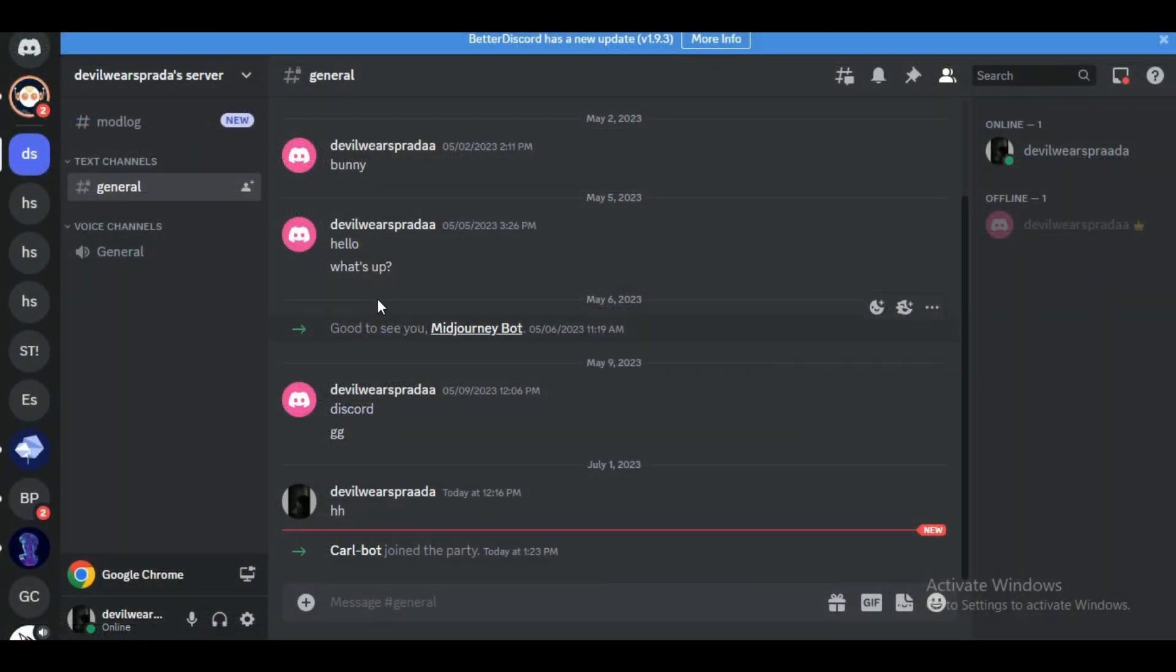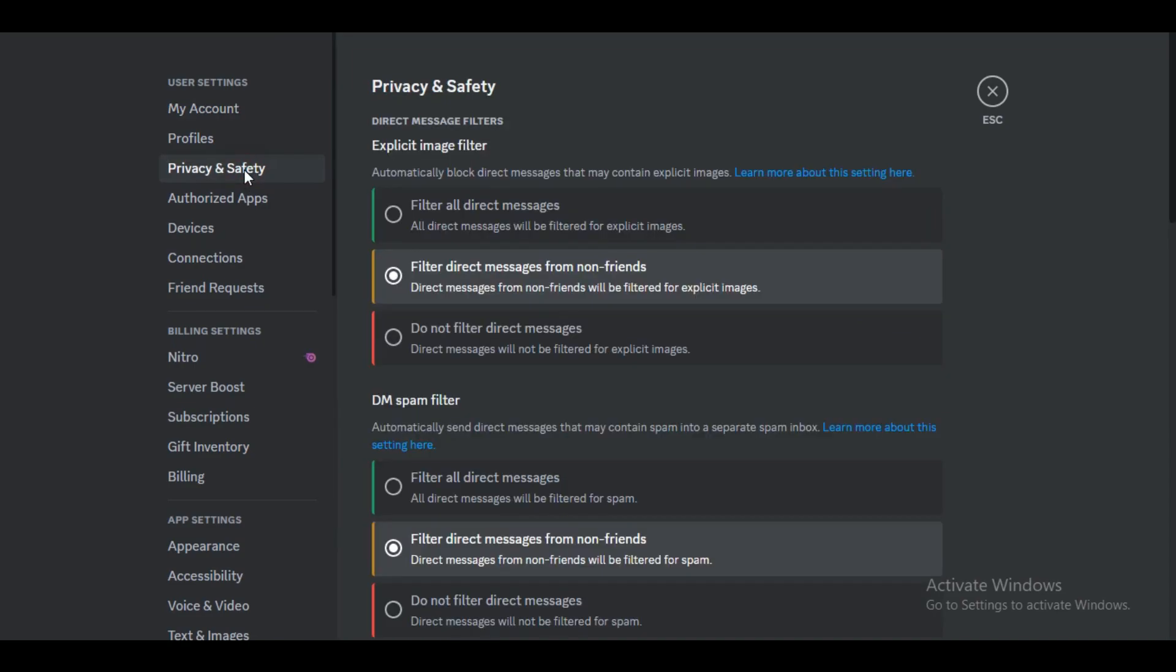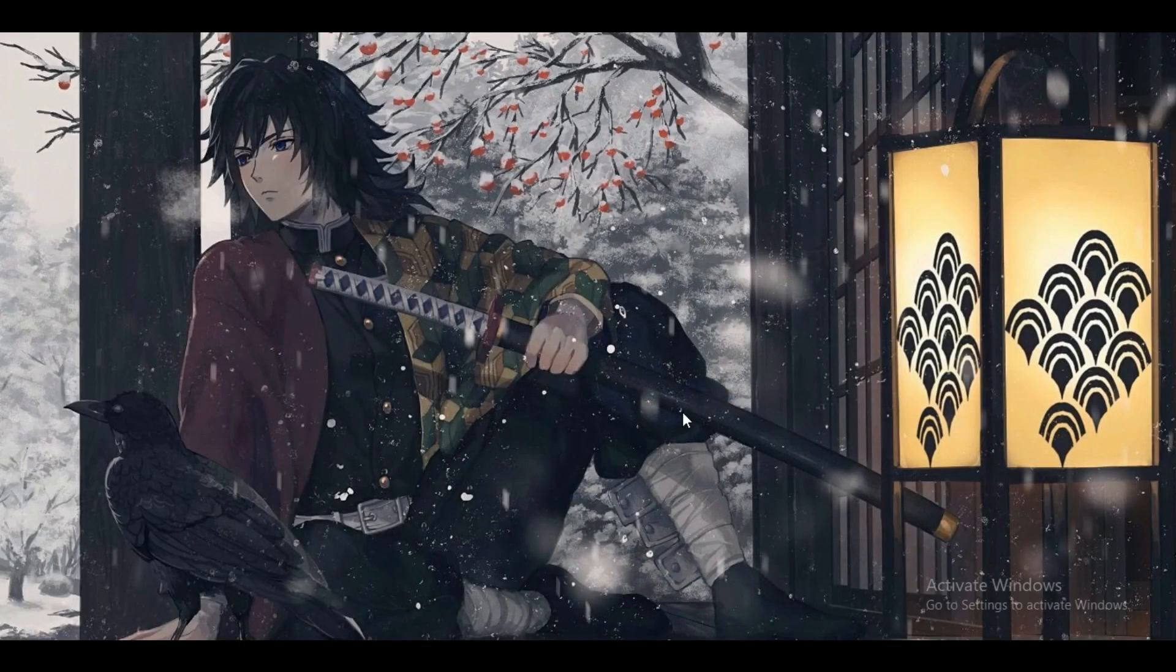Accessing Discord, logging into your account, proceed to the Privacy and Safety section in your user settings. Now, under the Request Data tab, select 'Request All My Data' to initiate the data request process. Discord will generate the request...